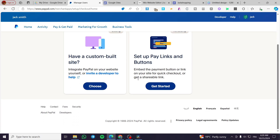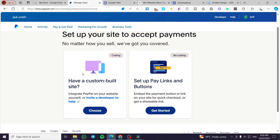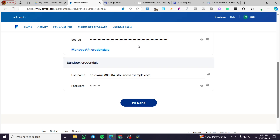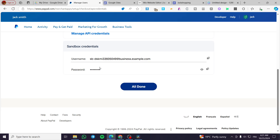Now we have two options. We have the custom built site — if you have a custom built site, you're going to choose this method. If you have a website where you don't know how to make a specific checkout, you're going to set up payment links or billing and buttons. If you choose the built-in site option, you're going to get the API code, the username, and so on.